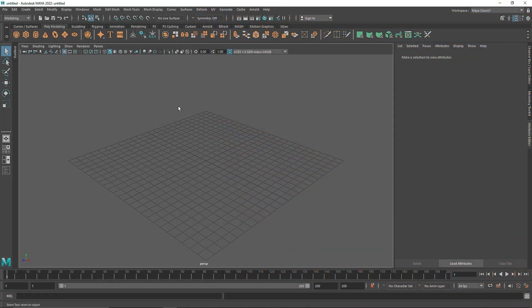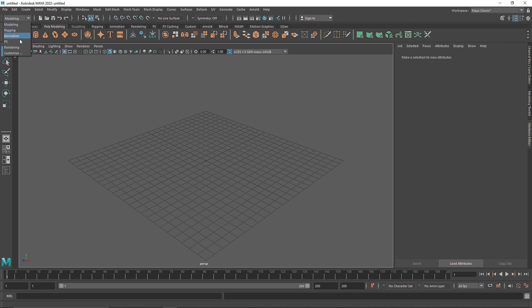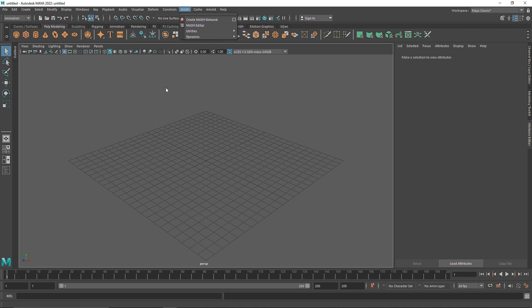Today we are going to be creating an abstract rollout animation using Maya and the MASH. So let's quickly get into it. First thing I'm going to do is quickly switch my menu to animation. This will give us access to the MASH.